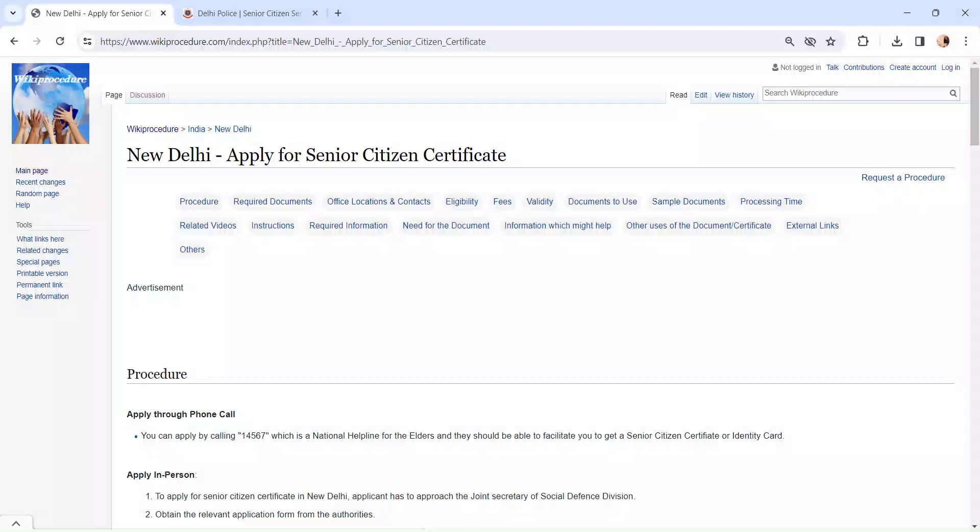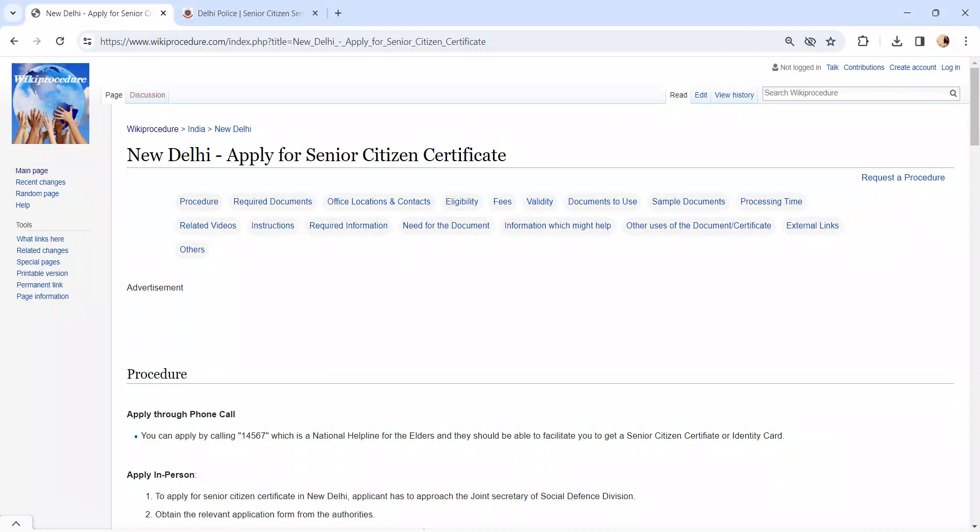Hi and welcome to Wiki Procedure video channel. Kindly subscribe our channel for more informative videos. In this video we are going to see how to apply for senior citizen certificate in New Delhi.